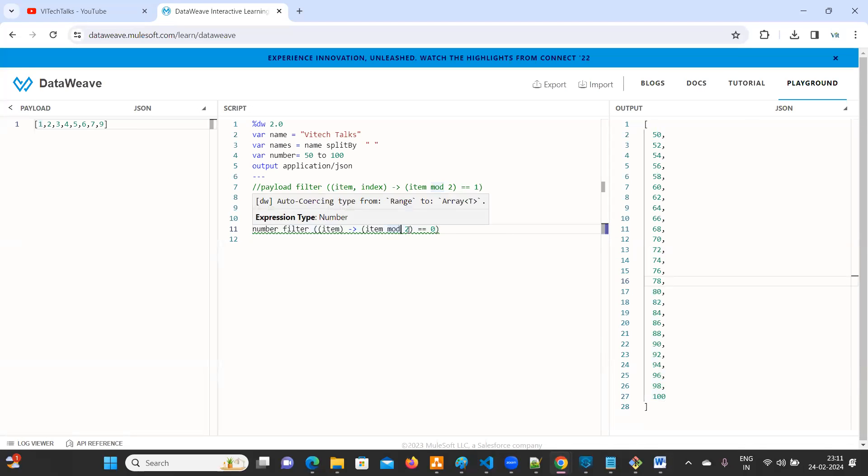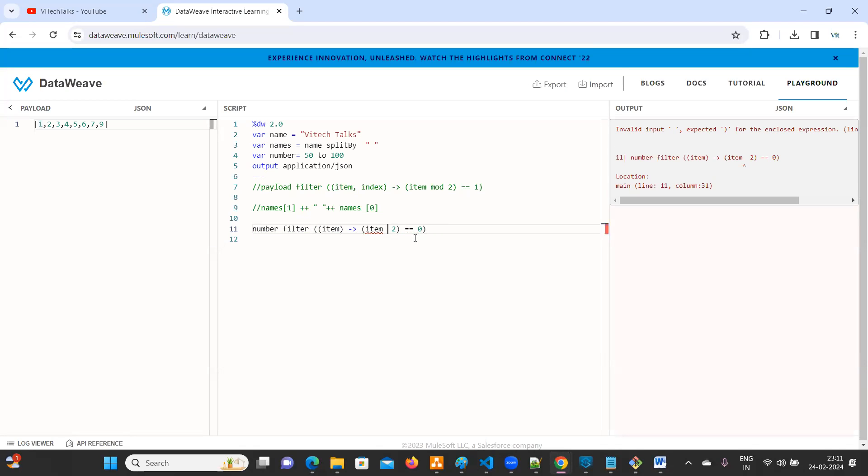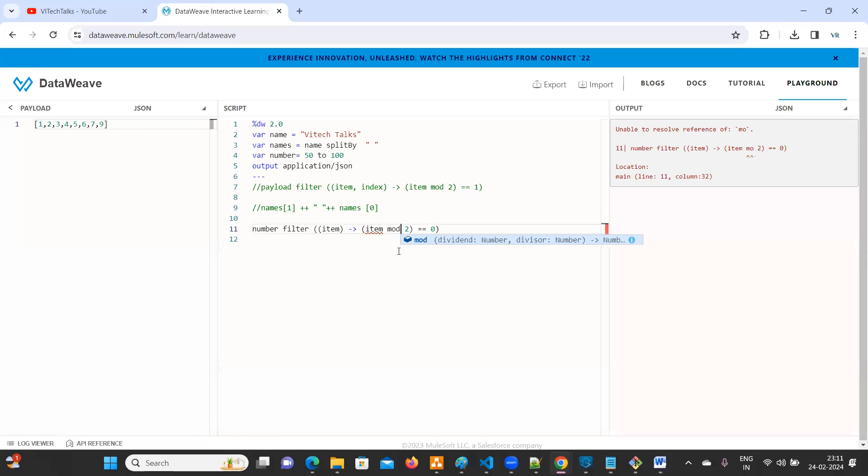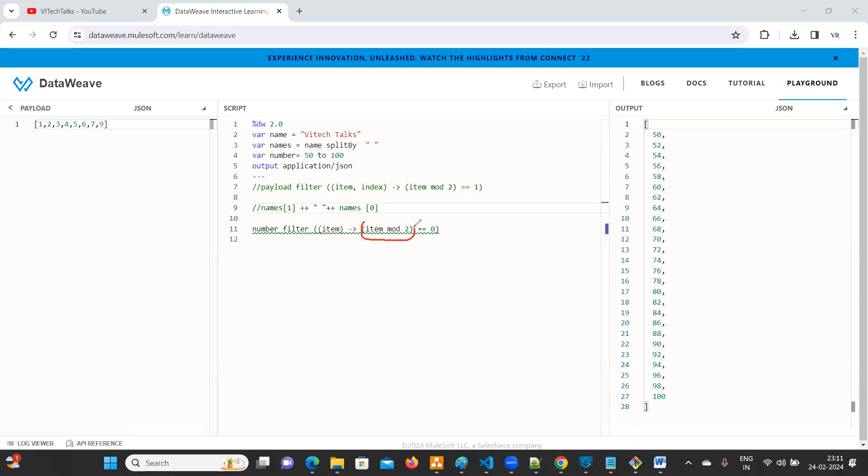I think there is one more option. So normally the mod symbol is this one. This one is not working for some time. You can use mod. You can use mod mod. But try to understand, we have to keep the brackets. Otherwise you will get the error. Now the same thing, 50 to 100.